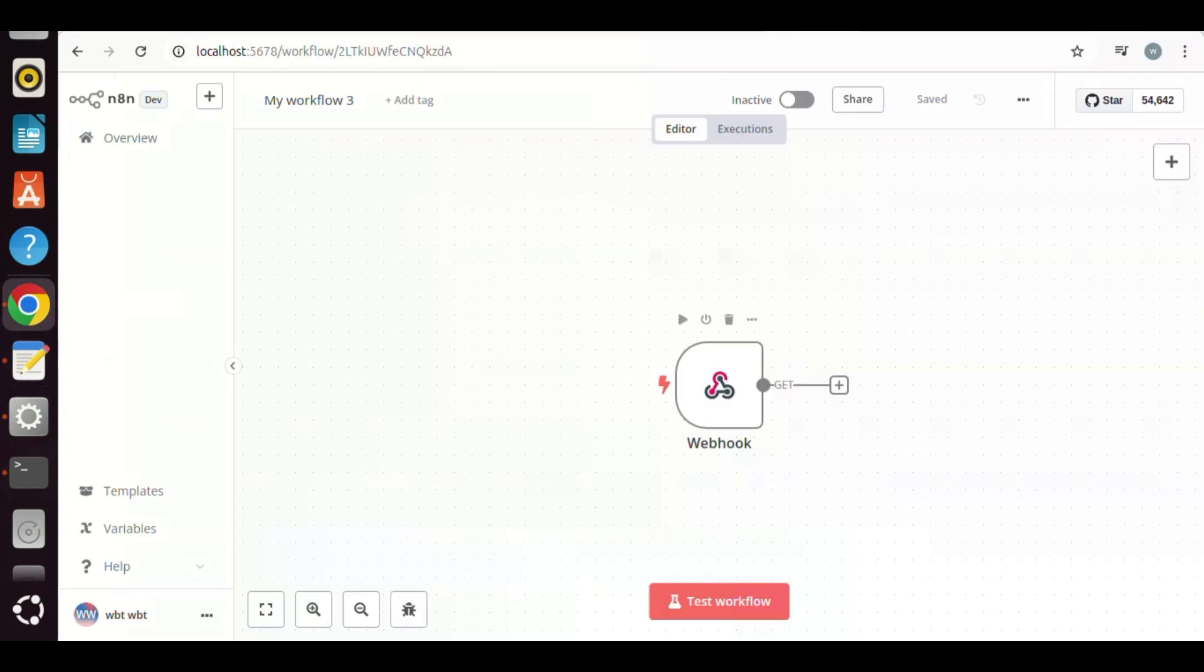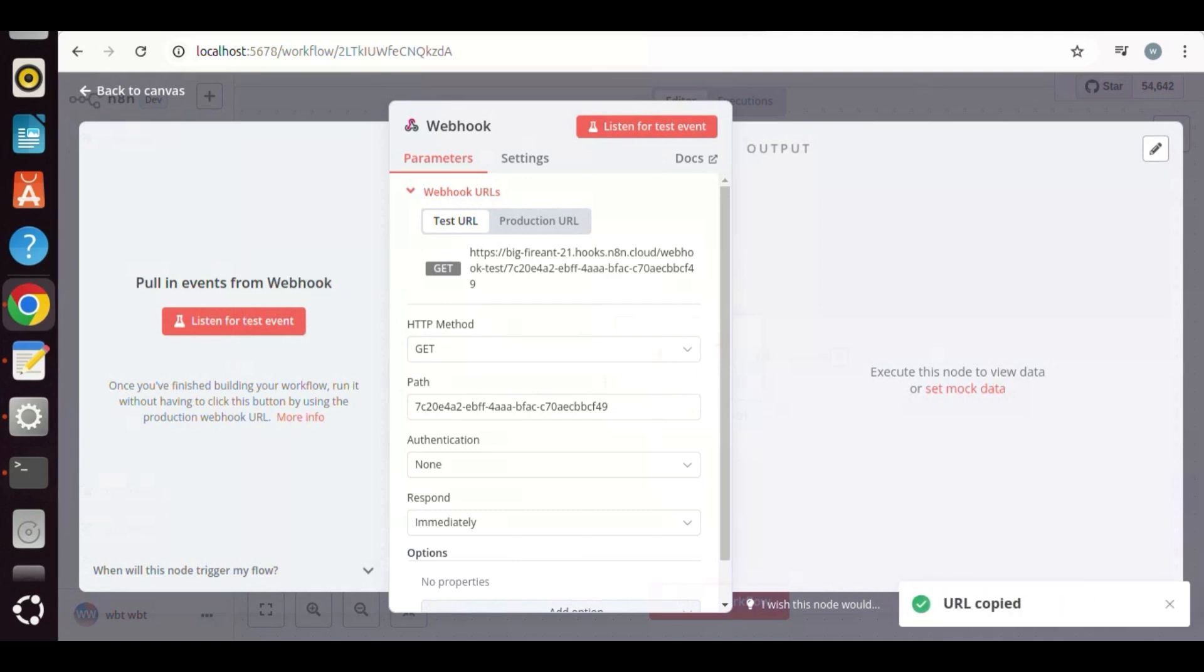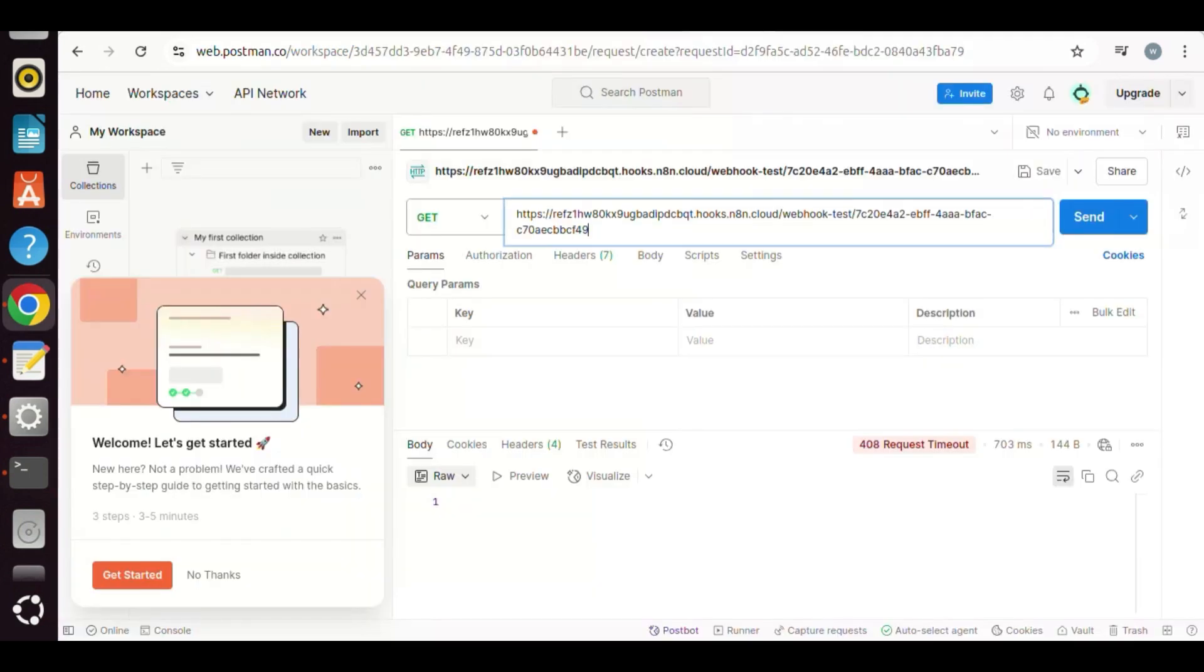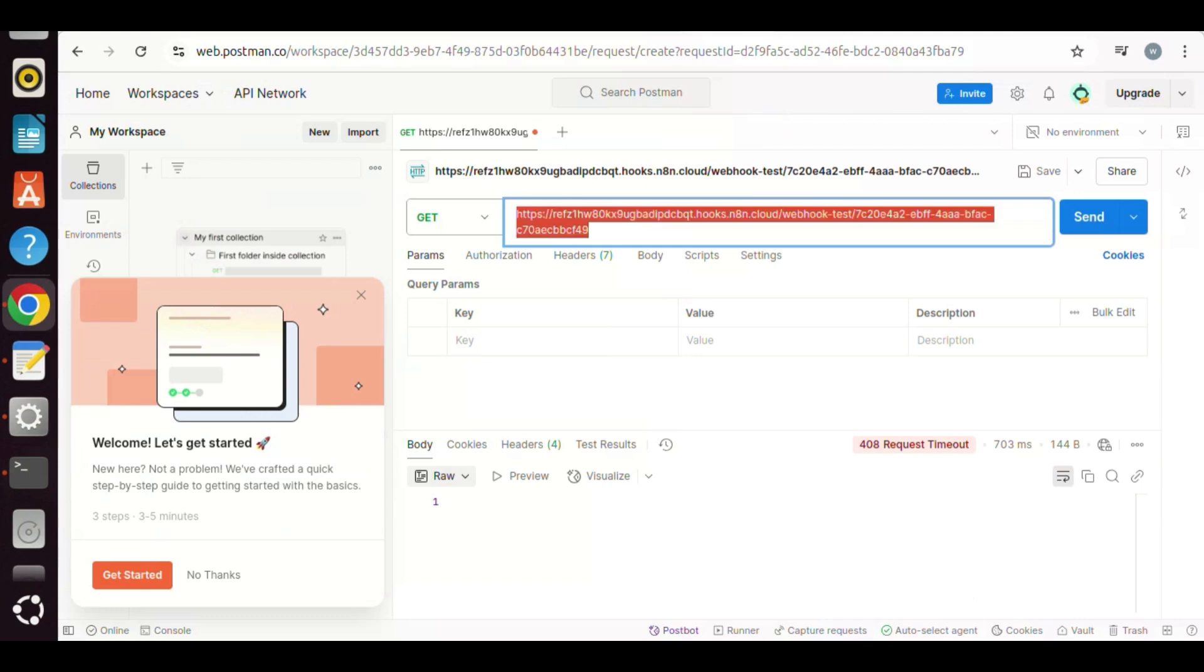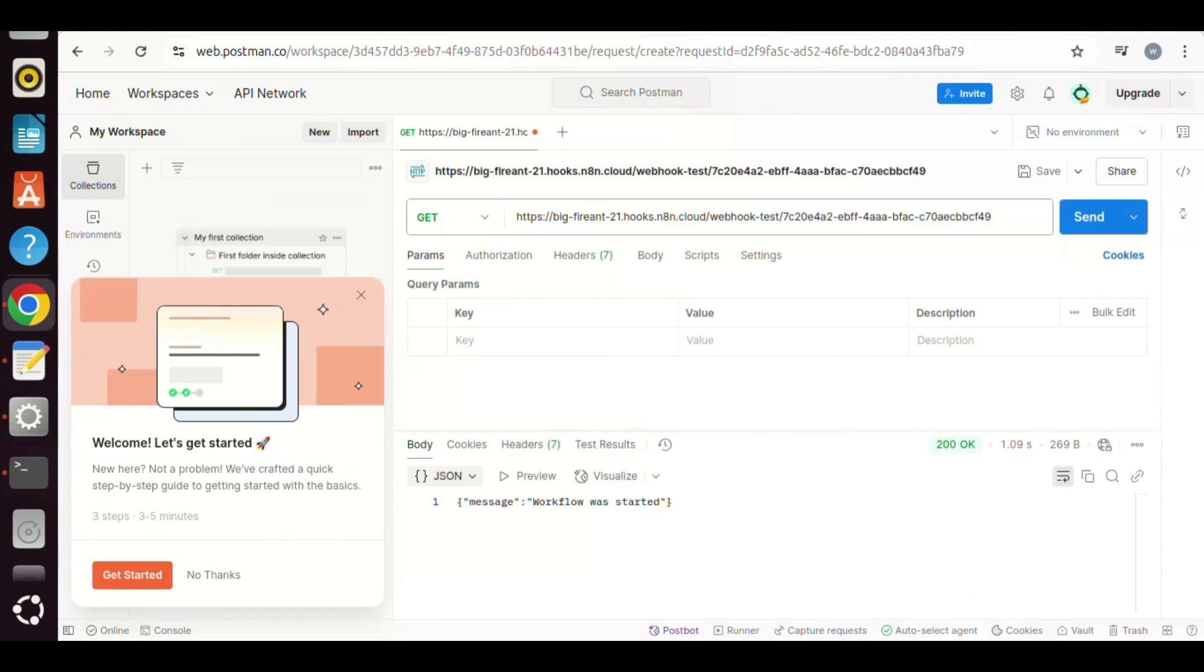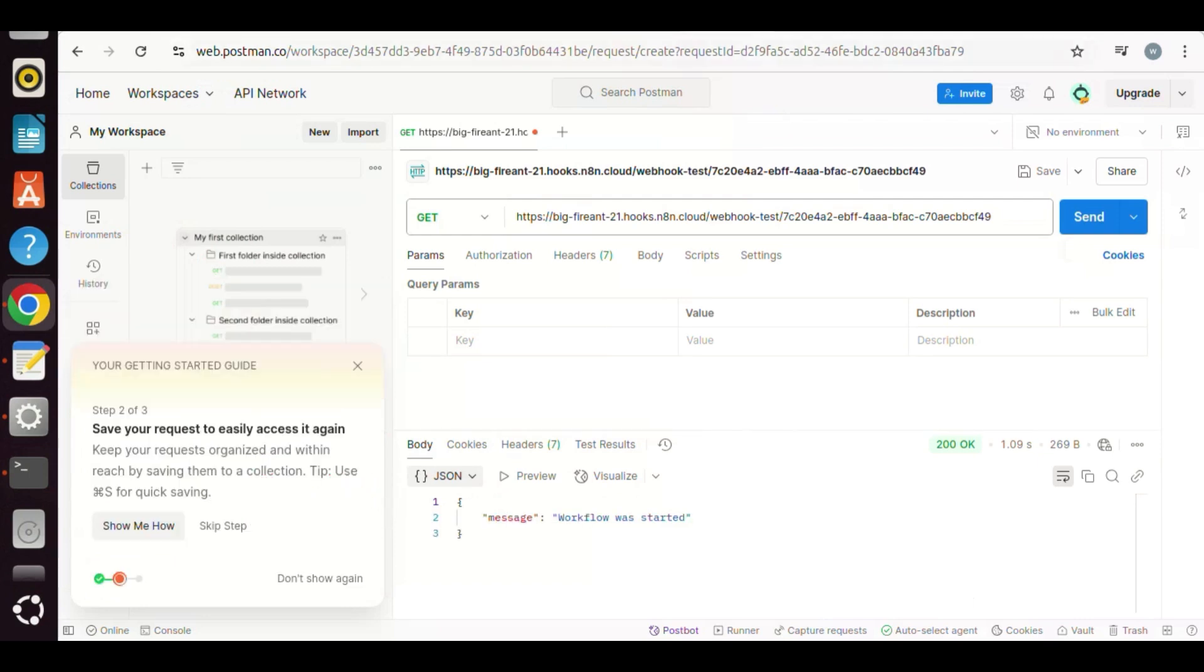For example, we add a webhook node on the flow. Double-click on it. We can see the URL. Let us click to copy the webhook URL. We click the button to listen for test event. We go to Postman. Paste the webhook URL, and click the Send button. We see the 200 OK status. We also can see in the body, there is a JSON message. Workflow has started.